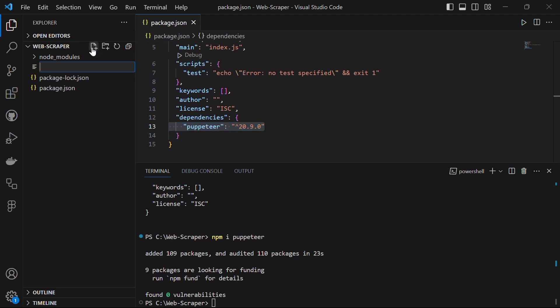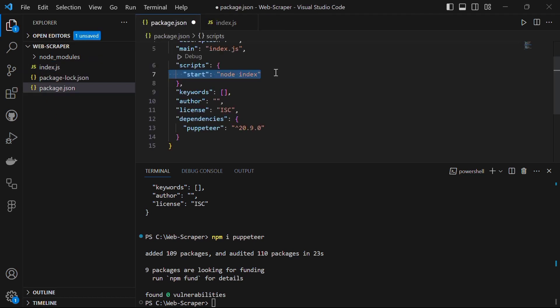Now that we have Puppeteer installed, let's create a script to perform web scraping. Create a new file named index.js. Open the package.json file and add a new script entry named 'start' with the command to execute the index.js file. Now, whenever you run npm start in the terminal, it will automatically execute index.js.